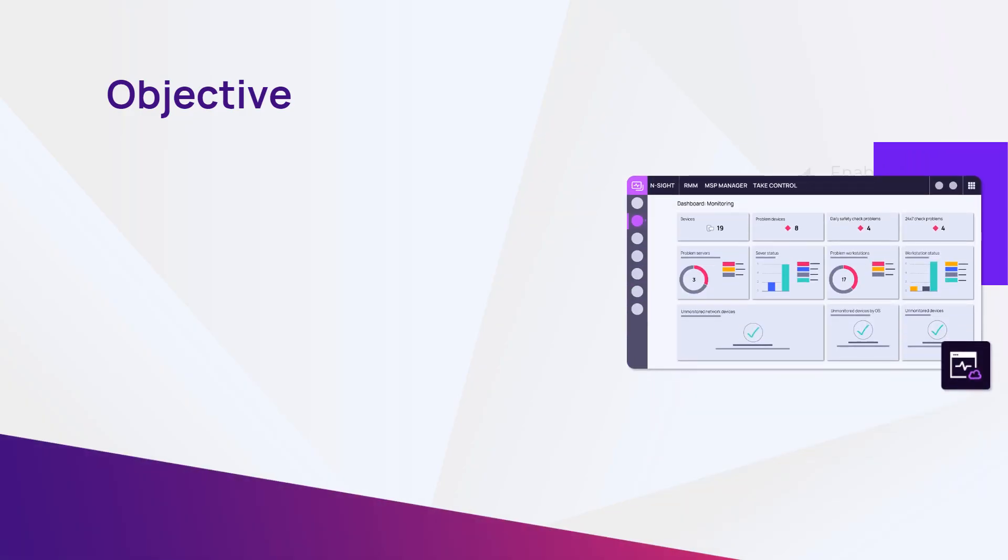In this module, we will review how to enable and deploy remote access tools on Ensight RMM.